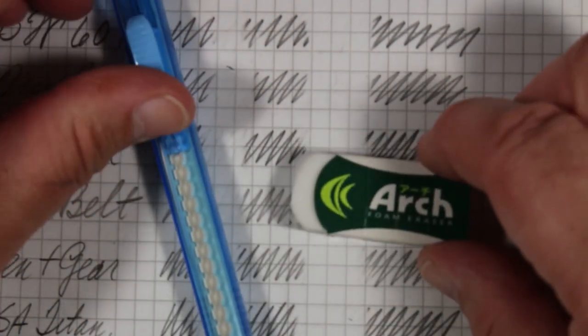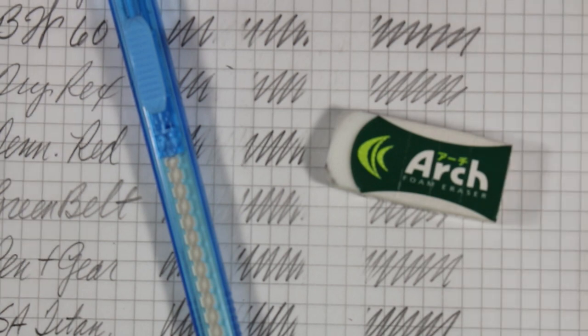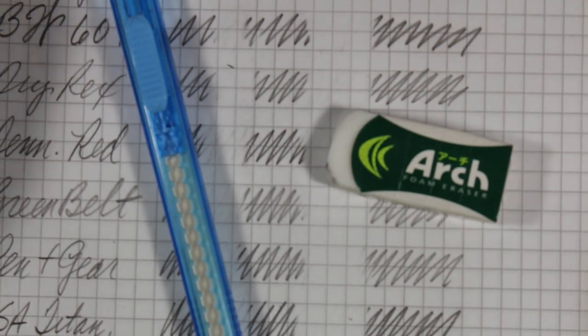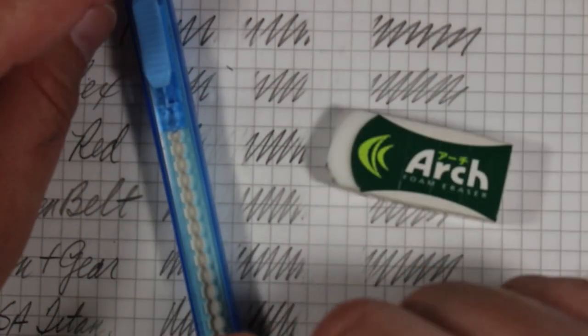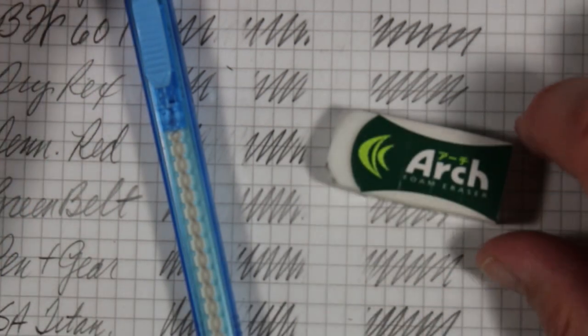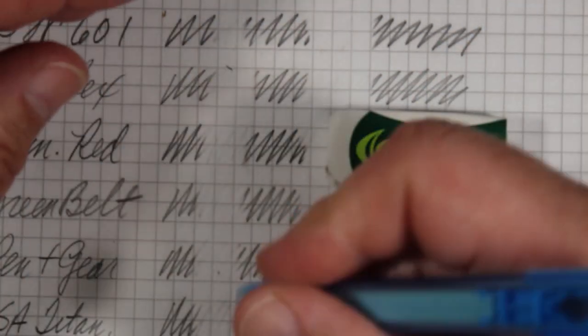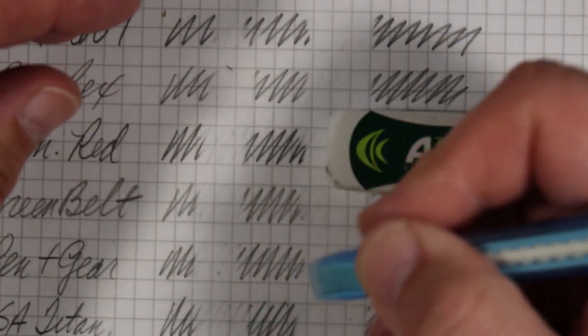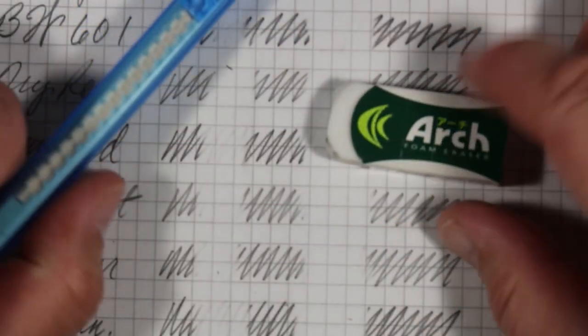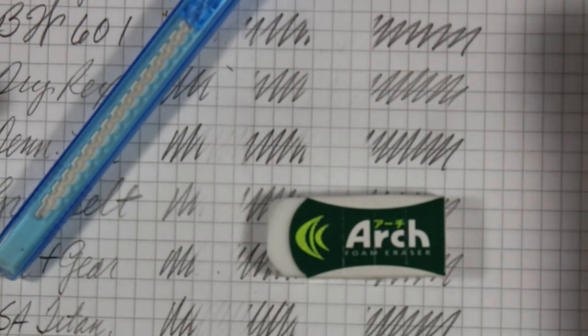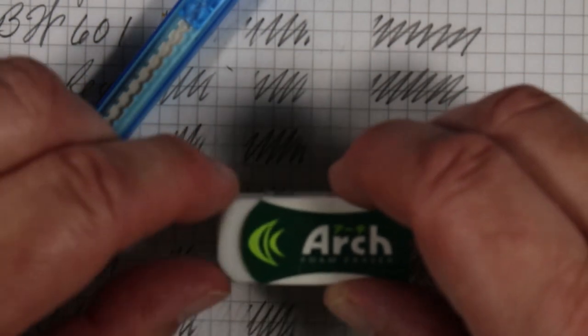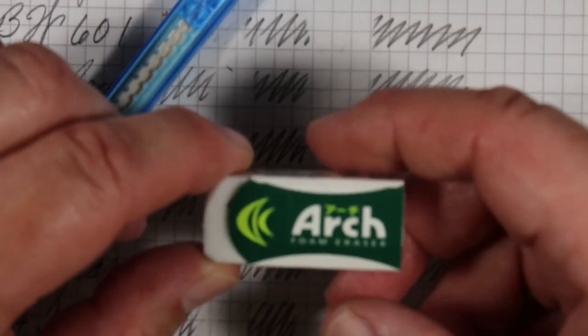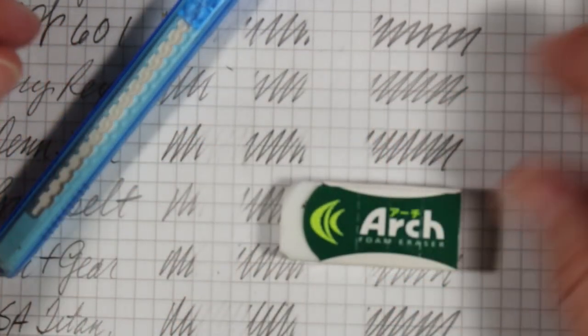Anyways, we love our erasers and I will get use out of this Jot eraser. I do like the fact that you can hold it like a writing instrument and erase. I like that very much compared to this one, which is a standard little block eraser. Anyways, thanks for watching.